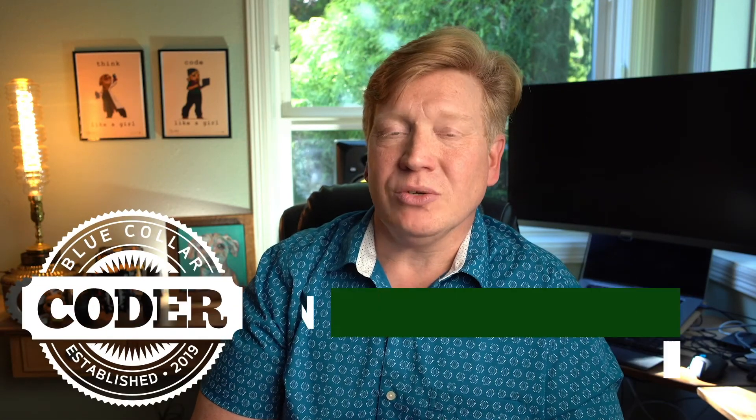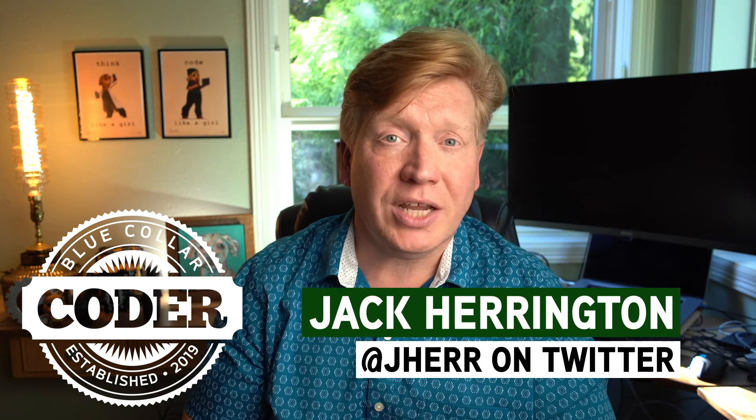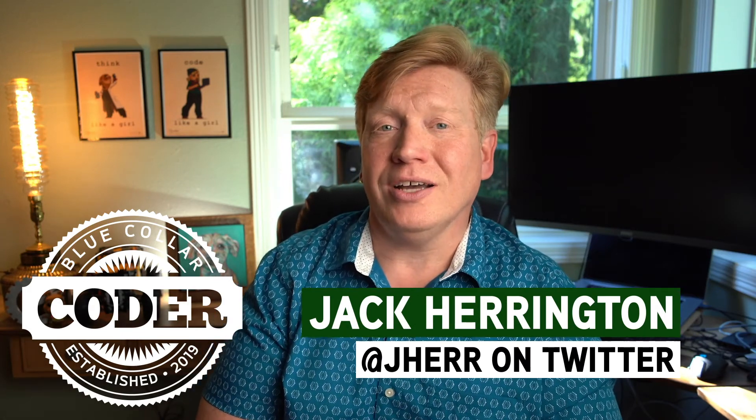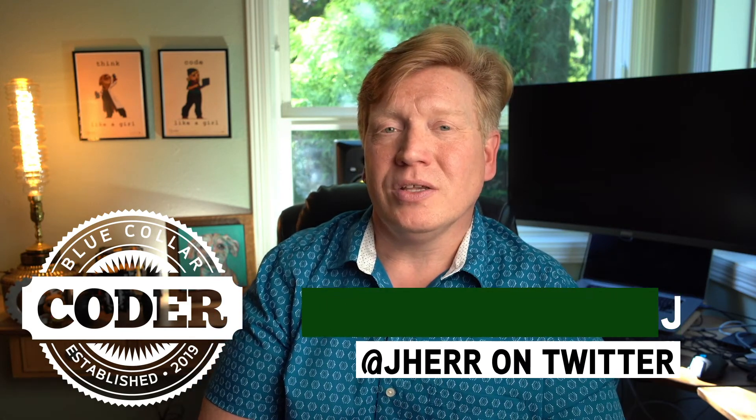Welcome to Episode 3 of the Blue Collar Coder Introduction to React series. I'm Jack Harrington, at Jaher on Twitter. Iterating over lists, it's something we need to do in almost any web application, and React is no different. So, in this one, we're going to bring in a whole list of Pokemon and show you how to build a big table out of that. It's pretty fun. Let's go jump into the code.